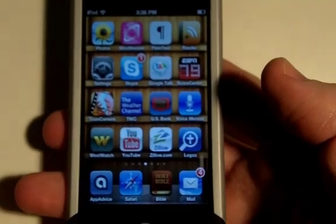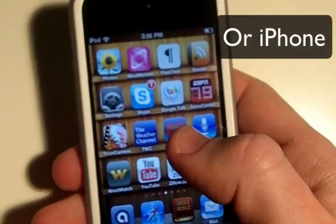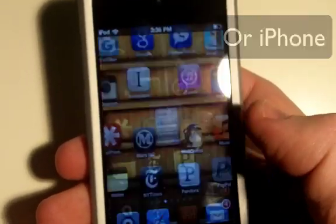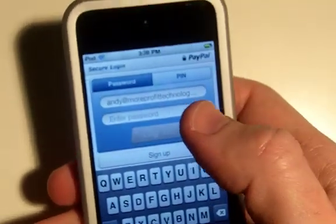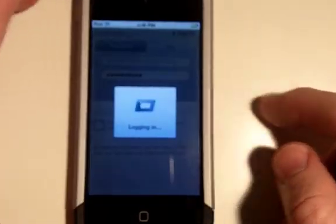Step two, get out your iPod and find the PayPal app and sign in, which I will do right now. Log in there.